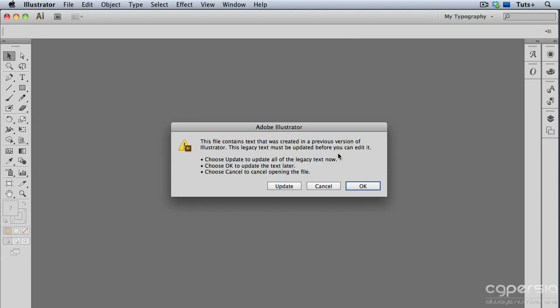But I don't have to update it. If I wanted to update it, I can just click Update. Or if I want to leave it alone and open the file anyway, I can click OK. Or I can click Cancel and not open it at all. And I'm going to click OK, which is going to open it, but not update the text.